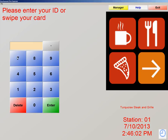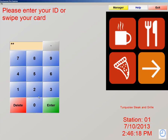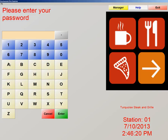On the left here, we have a number pad. This is the number pad that we use to log into the software. The defaulted ID is 01, and the password is admin, A-D-M-I-N. Let's log in now: 01, enter, and the password is admin, A-D-M-I-N. Enter.